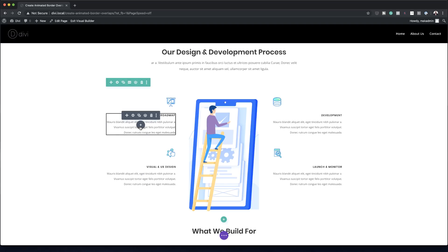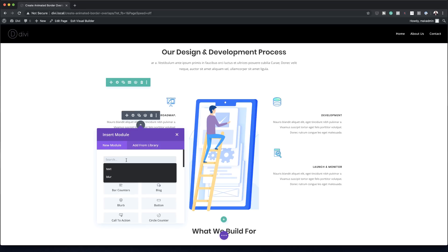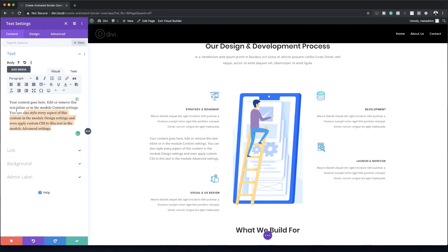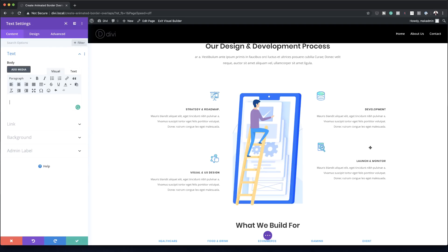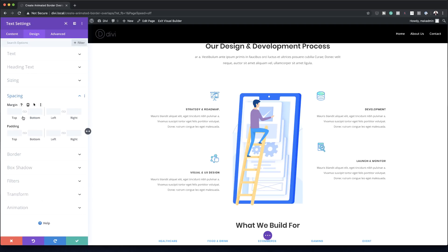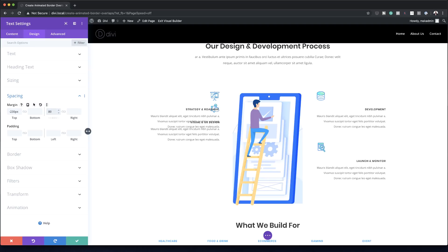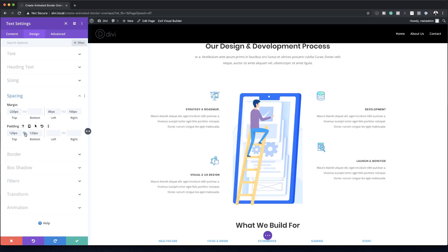The next step is to add a text module to the very first column. I'll click the plus button, search for the text module, select it, and remove all the text. Going to Design > Spacing: the top margin is set to minus 230, the left margin to 80, and the right margin to 100. For padding, I'll set top and bottom to 120 and click the chain icon to apply both.